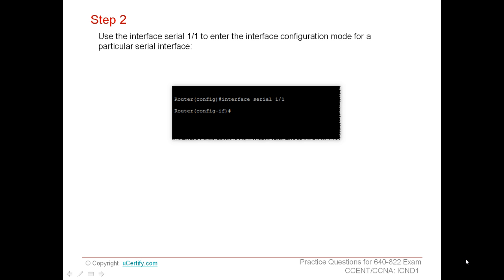Use the interface serial 1/1 command to enter the interface configuration mode for a particular serial interface. From the global configuration mode, you need to enter the interface configuration mode in which you can configure the interface.